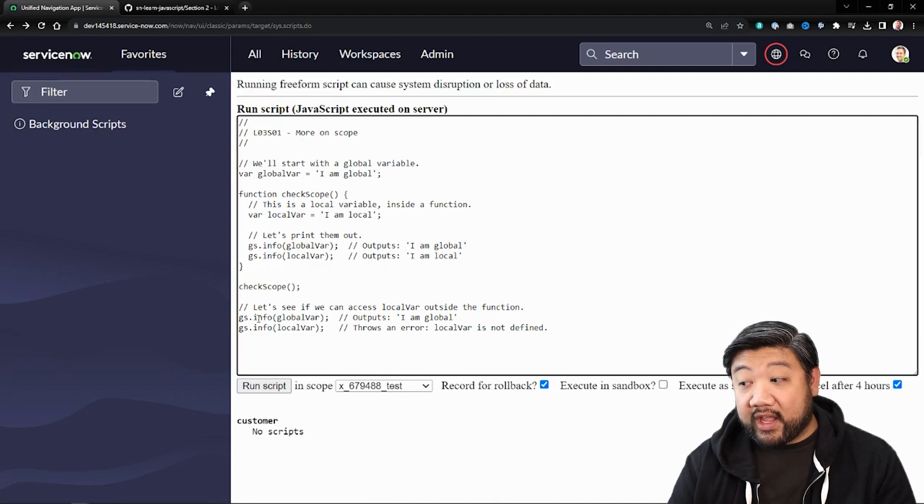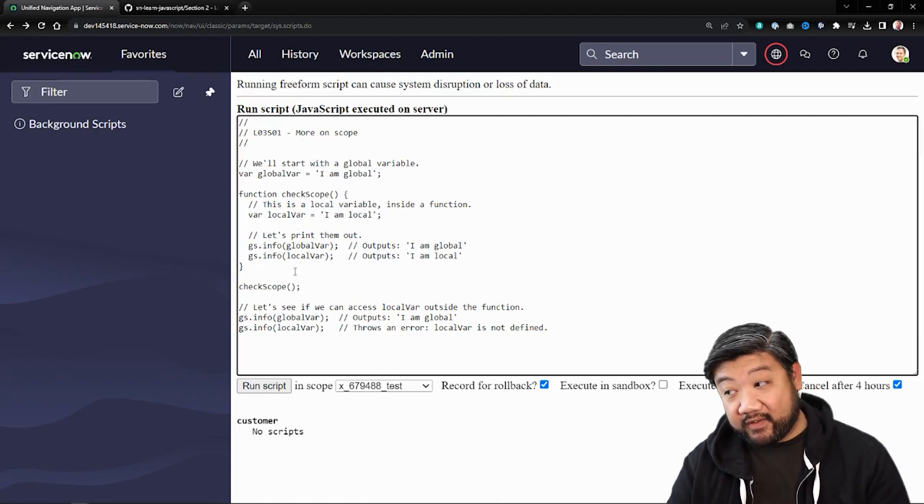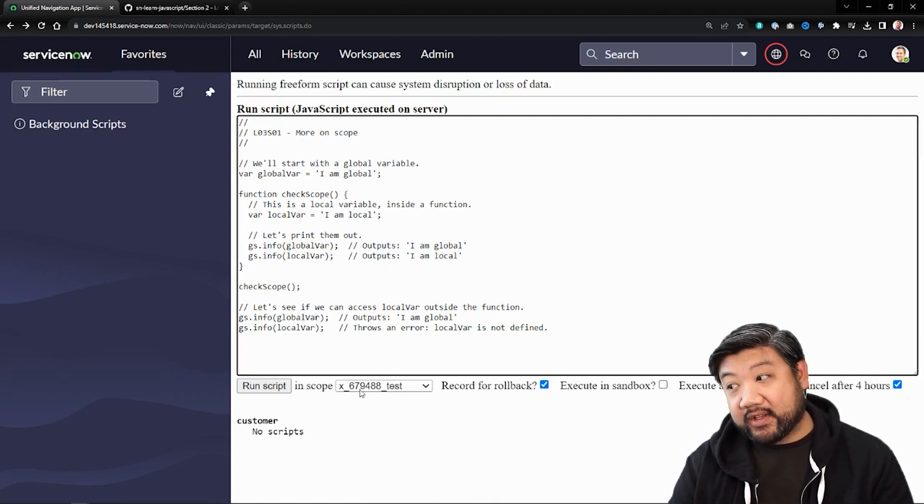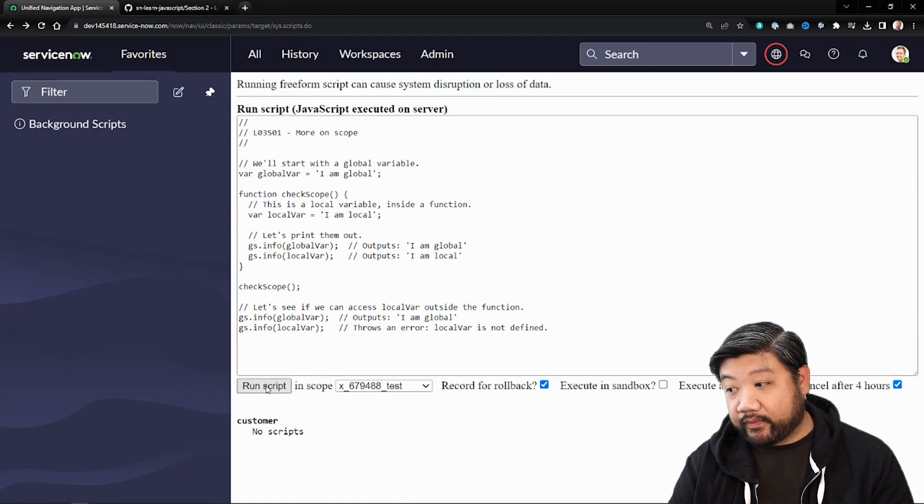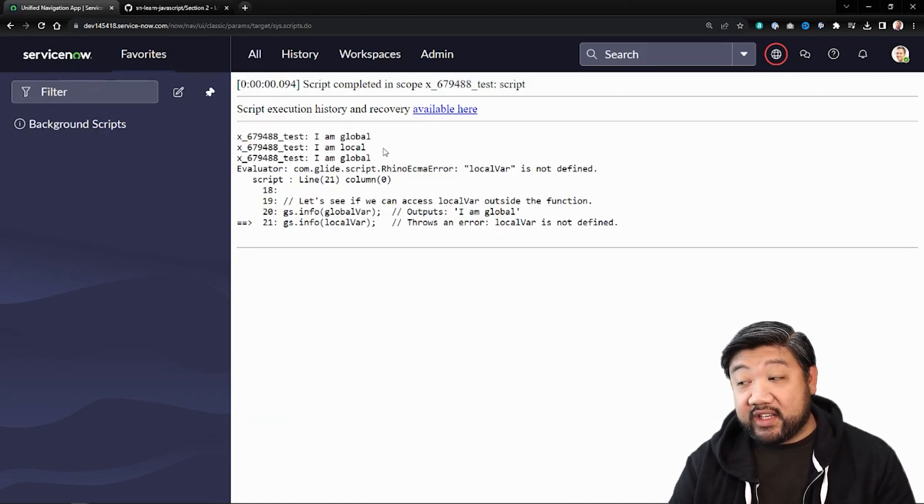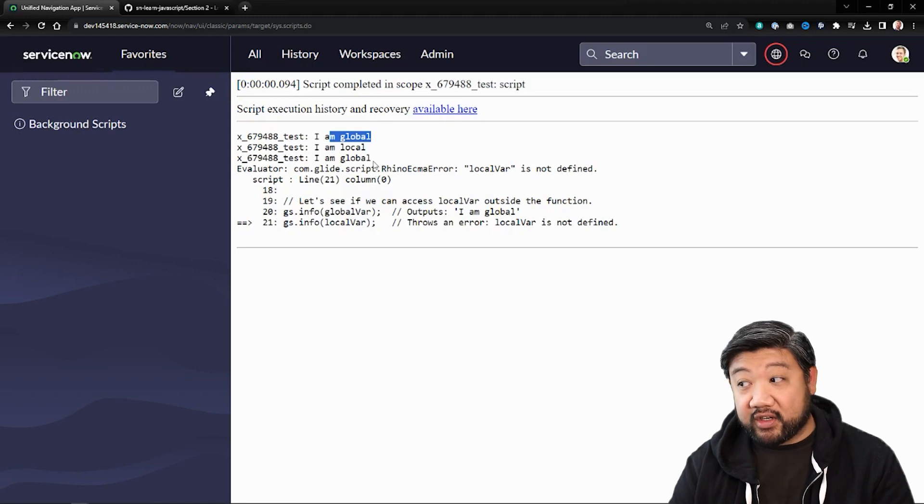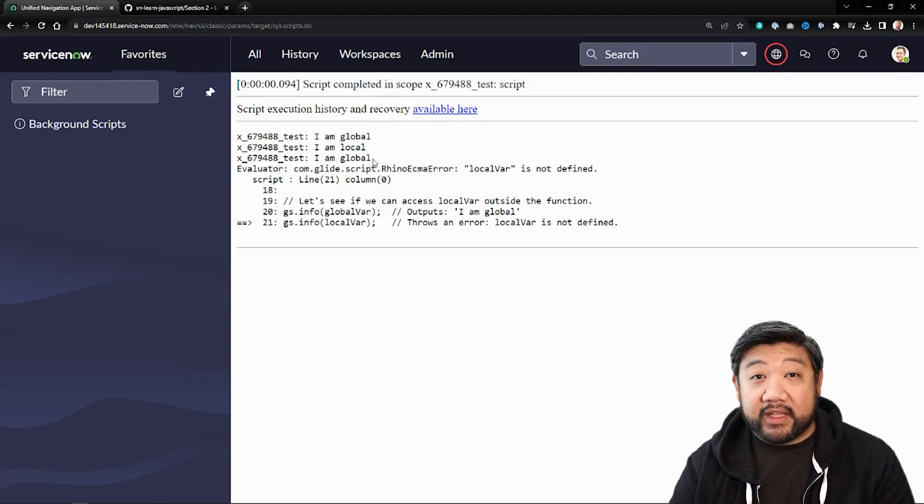Then I'll go ahead and call the same two variables outside of that function and see what happens. The first two happen normally, the ones called inside the function, and then I call them again outside of the function.